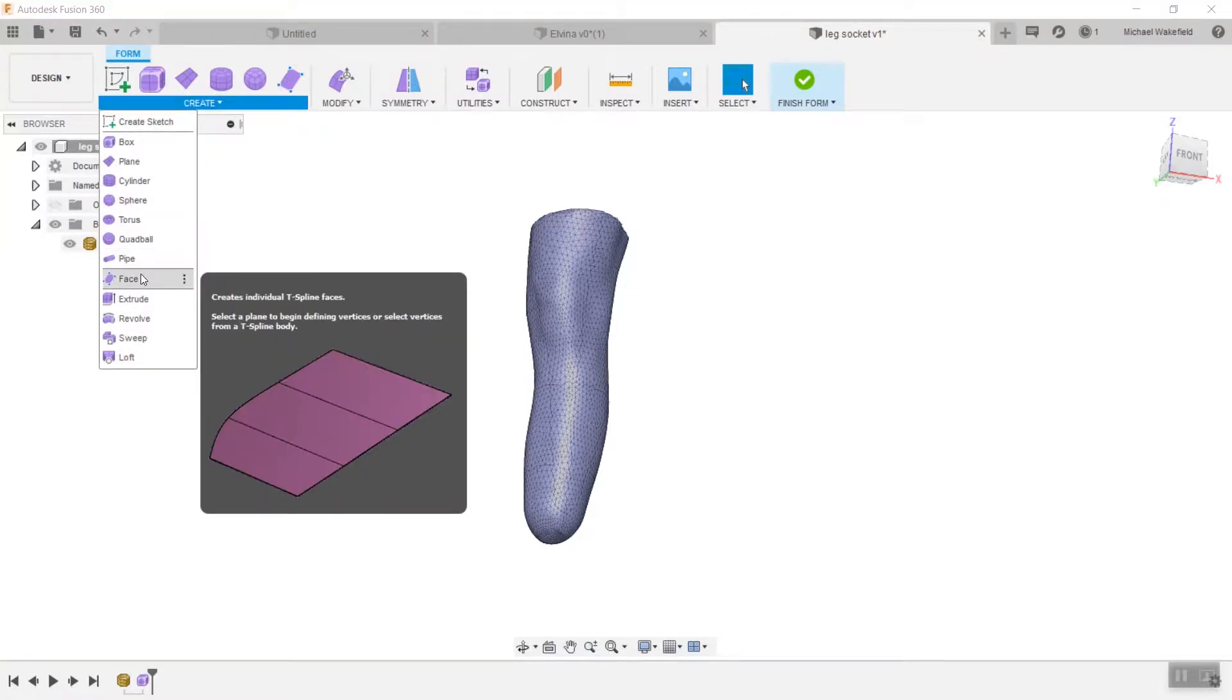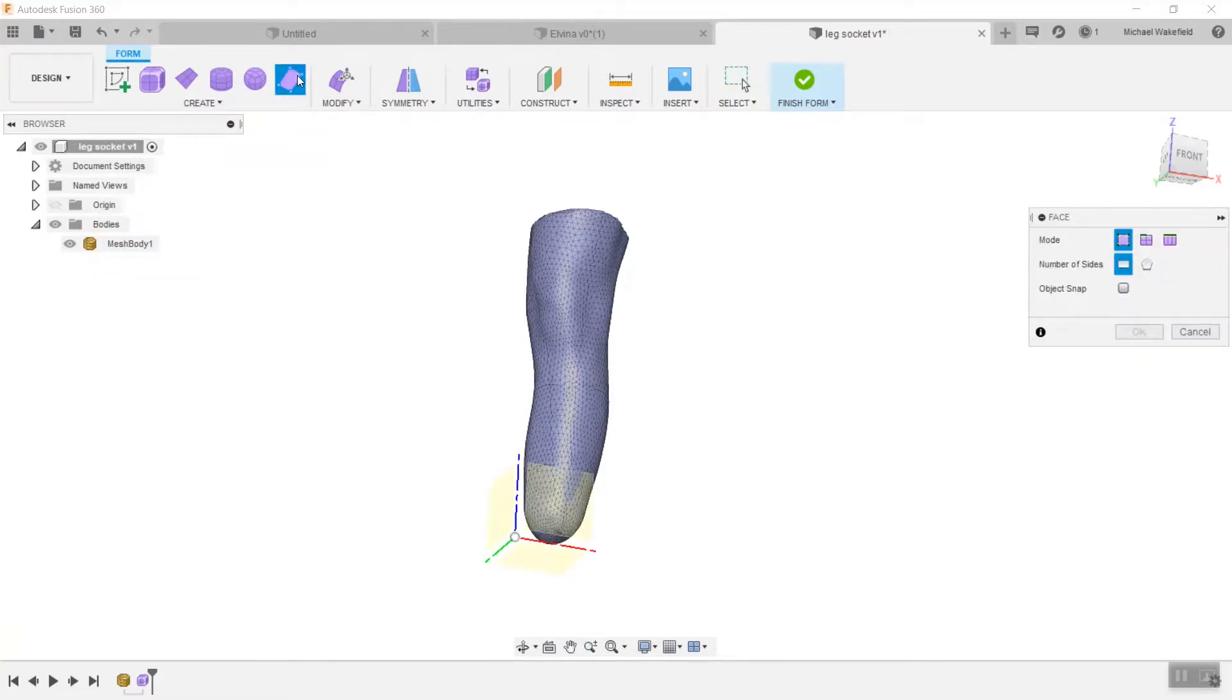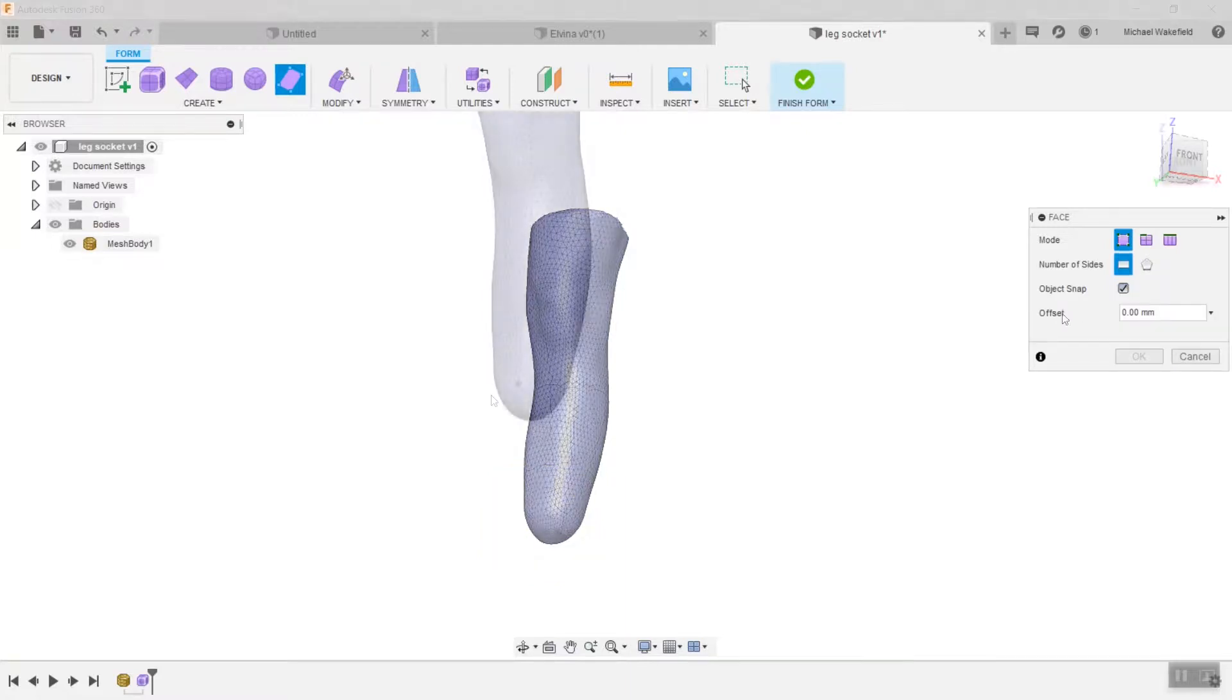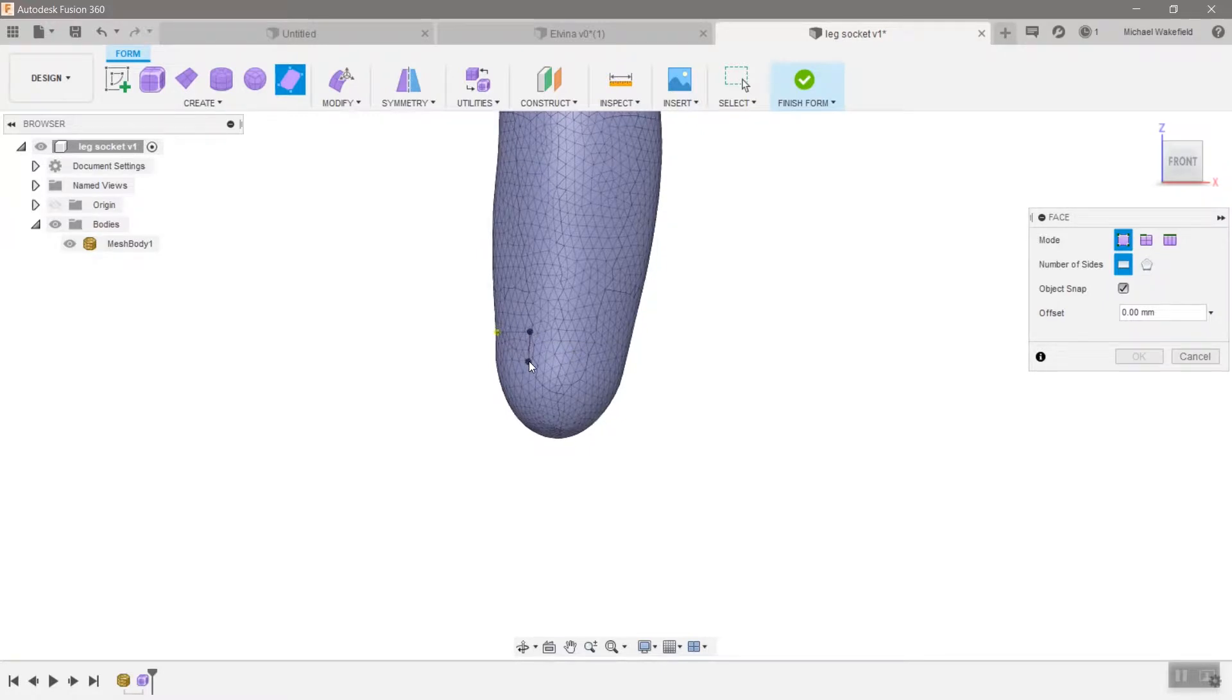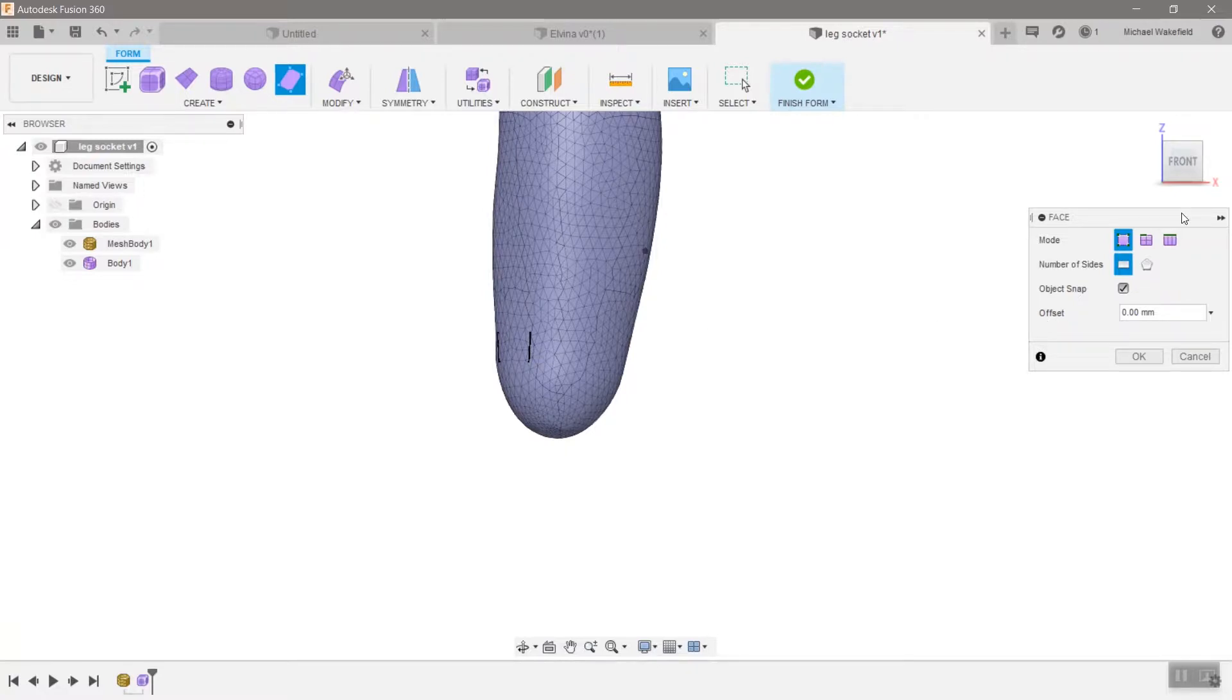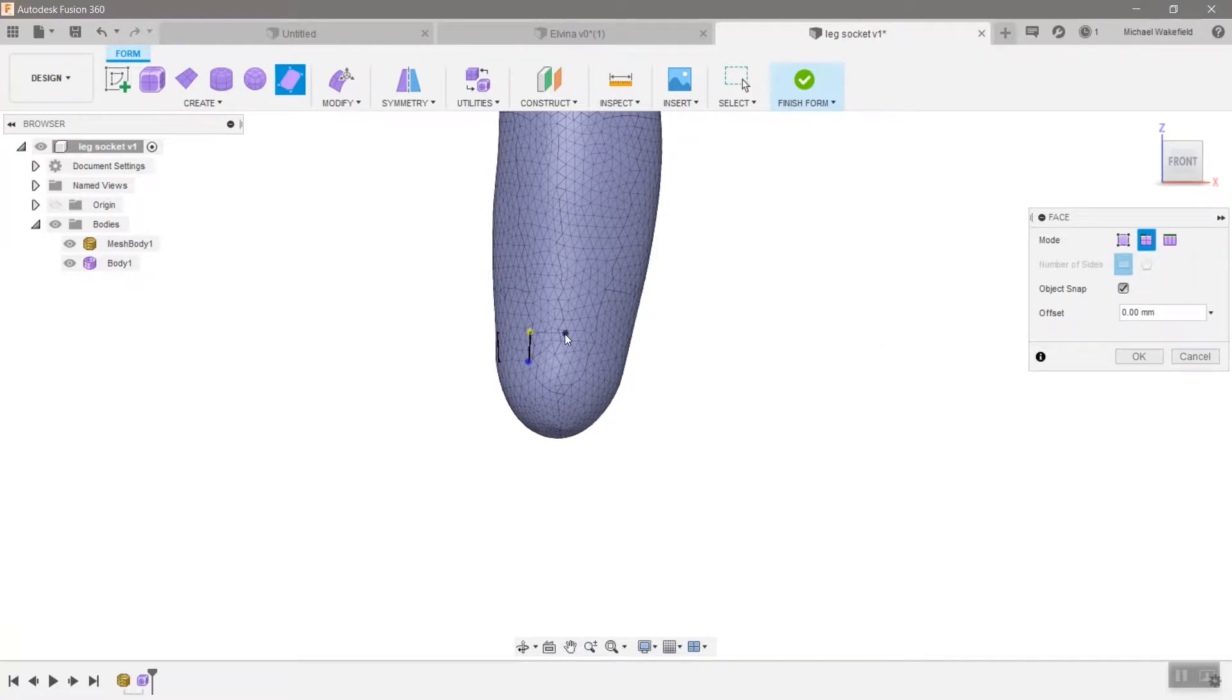What I recommend you do is go into the form environment and use the face command. There is a command here called object snap, so it will actually snap as you're creating T-spline faces. Individual T-spline faces will snap onto the mesh as a guide. It's not perfect, but you can see as you move your mouse over the surface of the STL those points will snap there.